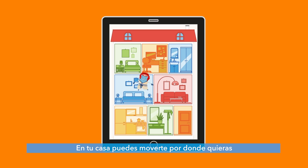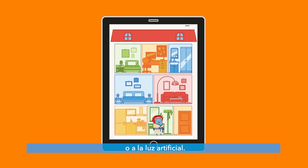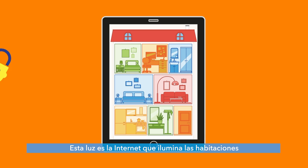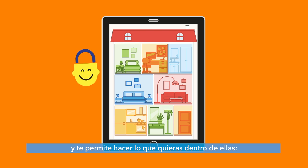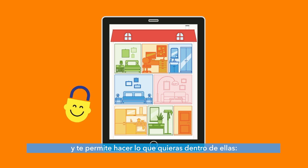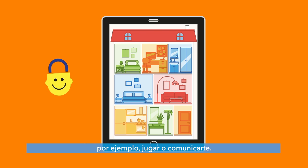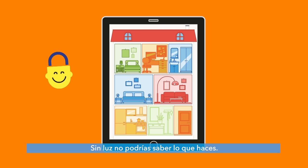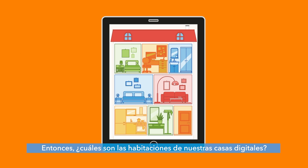Inside your house, you can move around thanks to light that comes in from the roof and the windows or from artificial light. This light is the internet that illuminates the rooms and allows you to do what you want inside them, like play, communicate and more. Without any light, you wouldn't be able to know what you were doing.